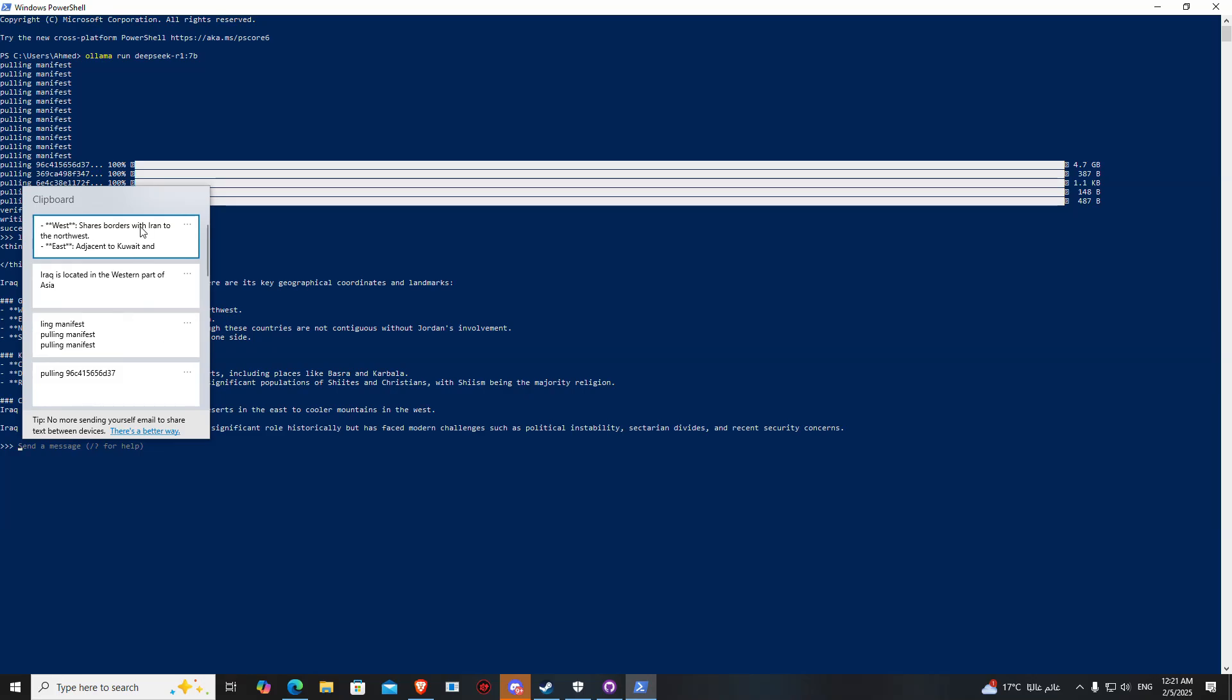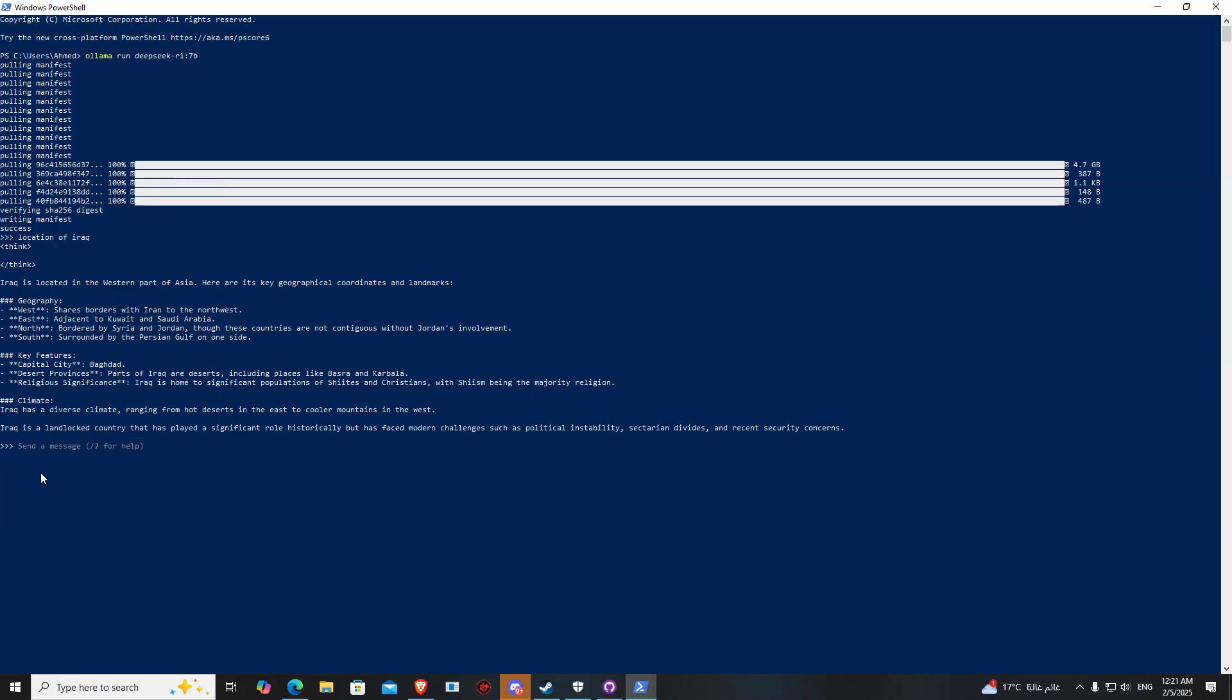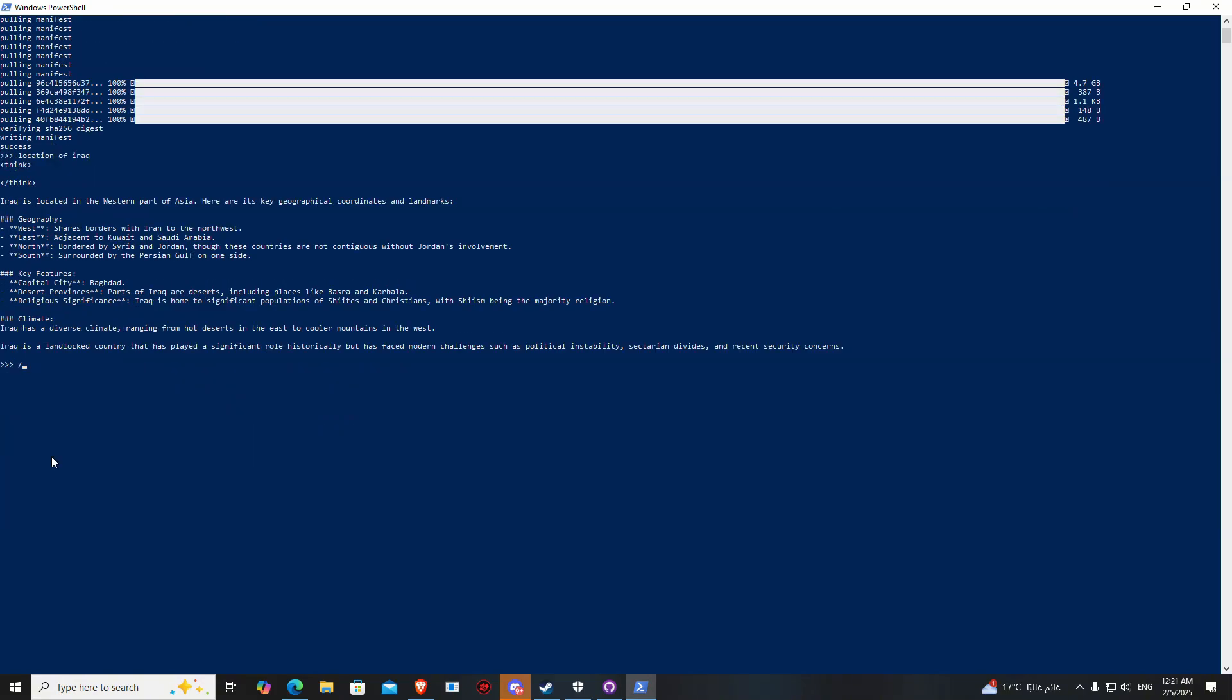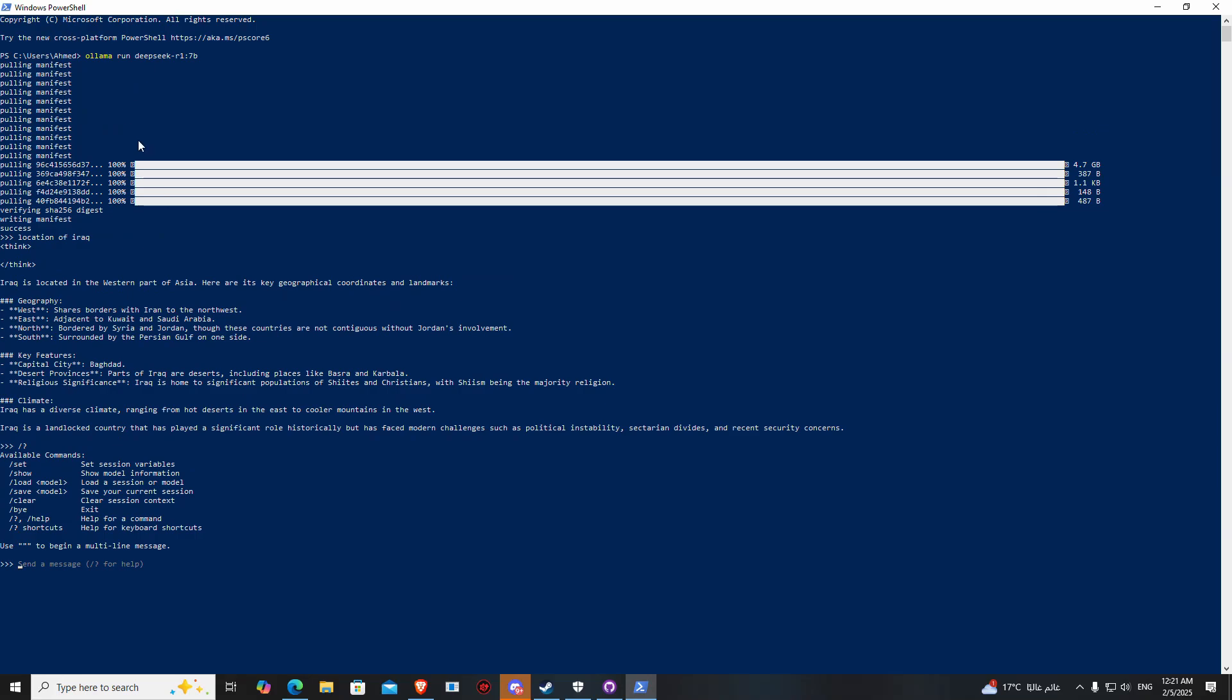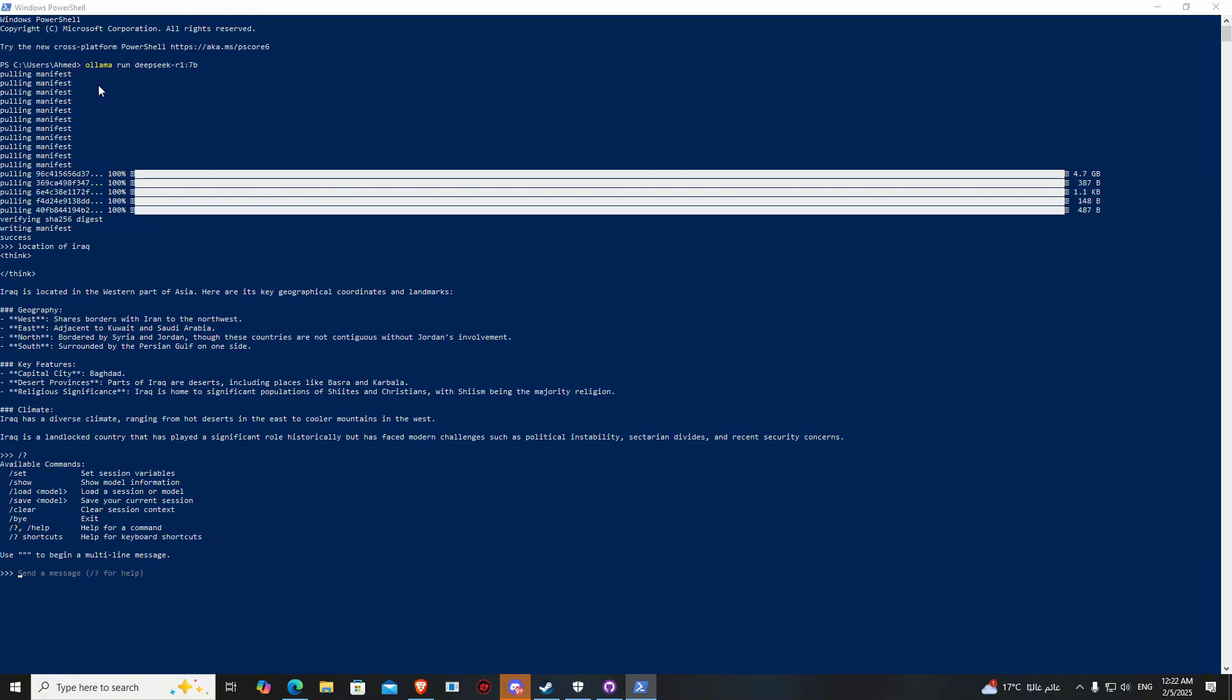It's running offline without internet. Type slash question mark and you can see all the commands that you can use. For example, for exit you can use slash bye. For starting the application, you can use the same command that we used to download the application.